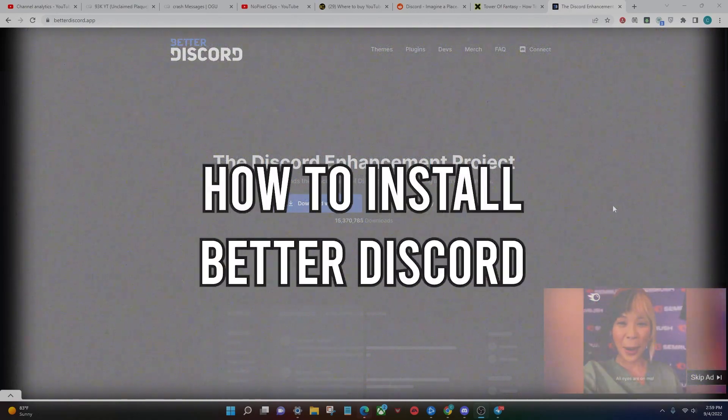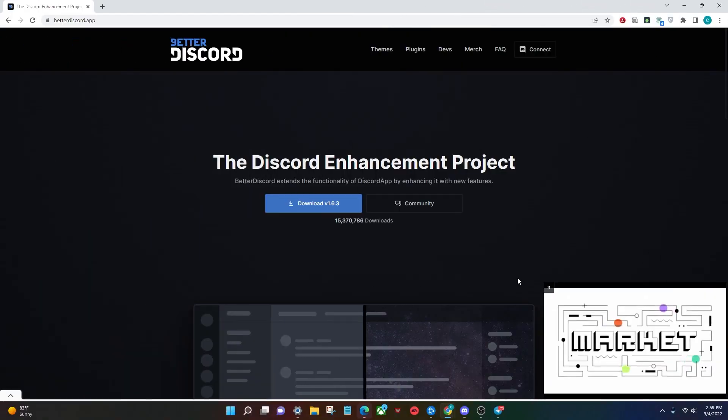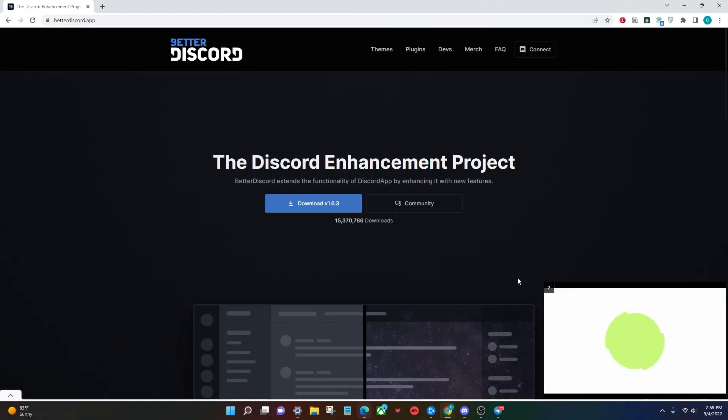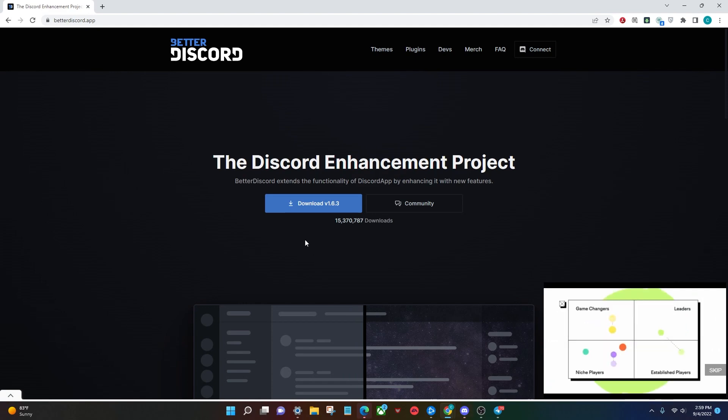Today, I'm going to be teaching you guys how you can install Better Discord. So the first thing that you're going to want to do is head to the link in the description below, and then once you're here, you're going to click the blue download button.